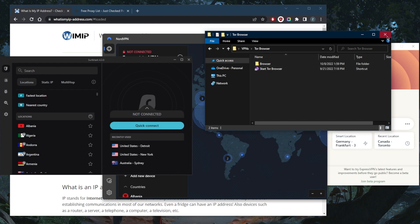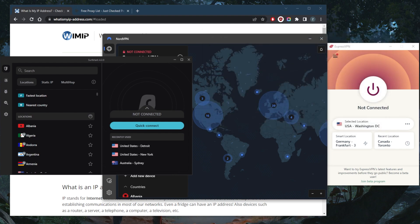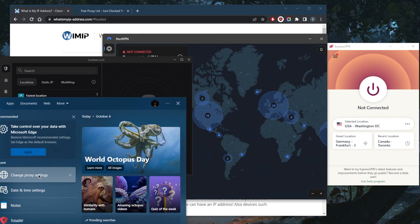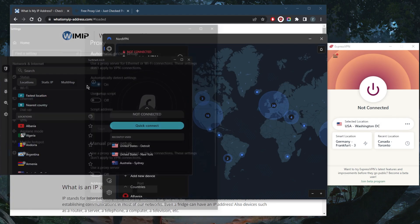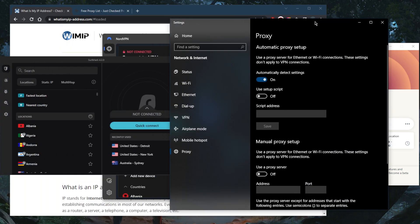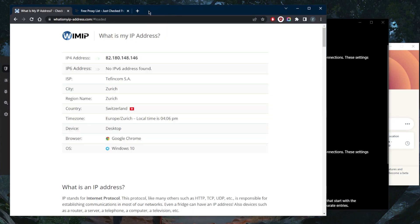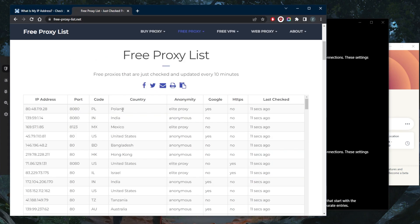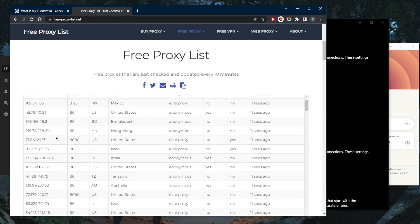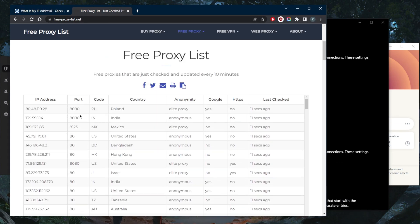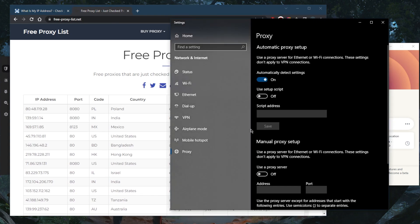So I always recommend that you combine the Tor browser with a VPN. Another way you can change your IP address for free, of course, is by changing your proxy settings. So you can find tons of free proxies online and just check out one of these free proxies.